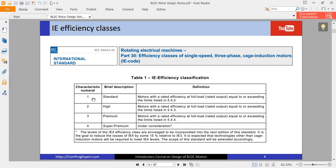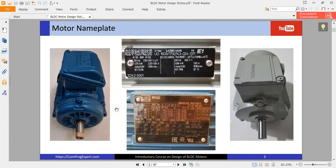IE1 efficiency is standard efficiency, IE2 is high efficiency, IE3 is premium efficiency, and IE4 is super premium efficiency. We also have IE5 efficiency, which is the next concern of efficiency classification in electric motors.